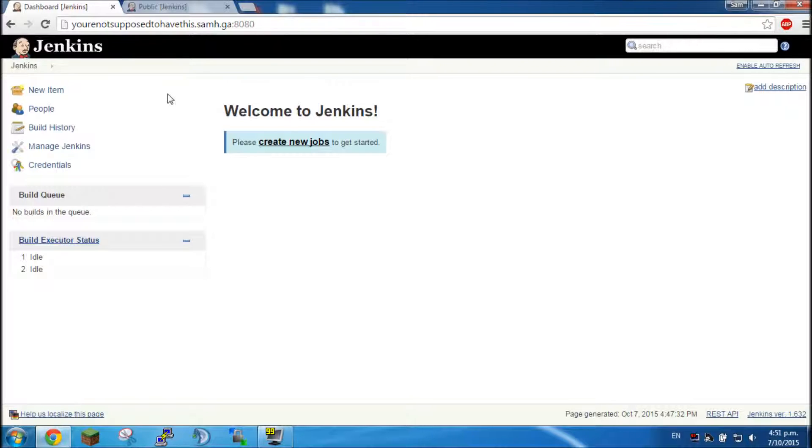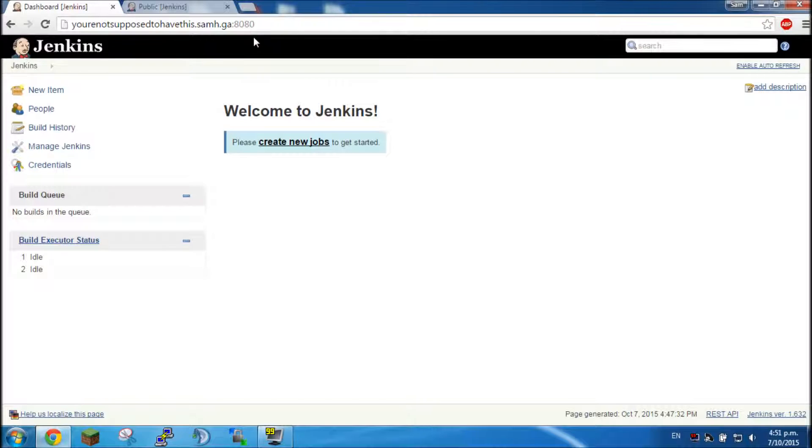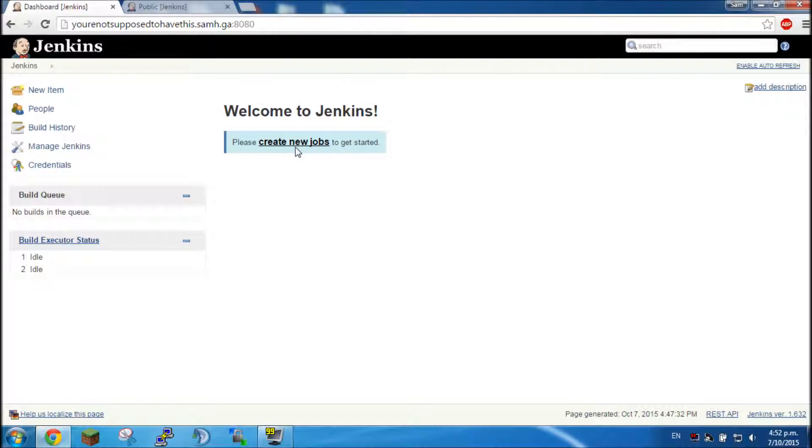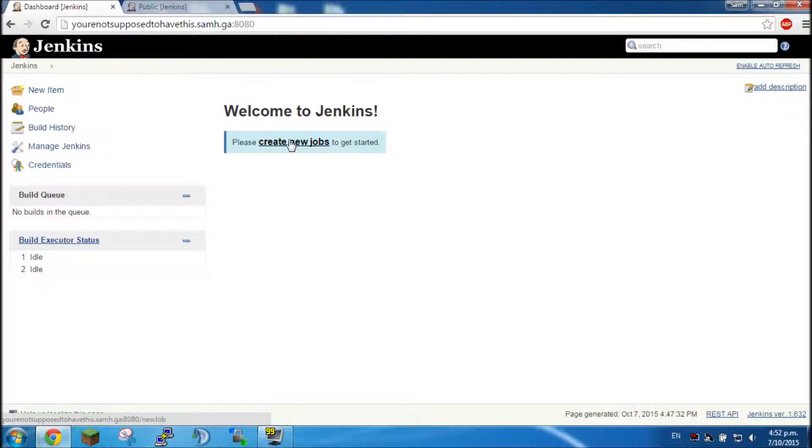So at first we're going to have to have Jenkins installed as well as Git and Java 8. I'll put a link in the description on how to get Java 8 on any Ubuntu, I think it's 12.04 to 14.04 something like that, and Git is just apt-get install git.